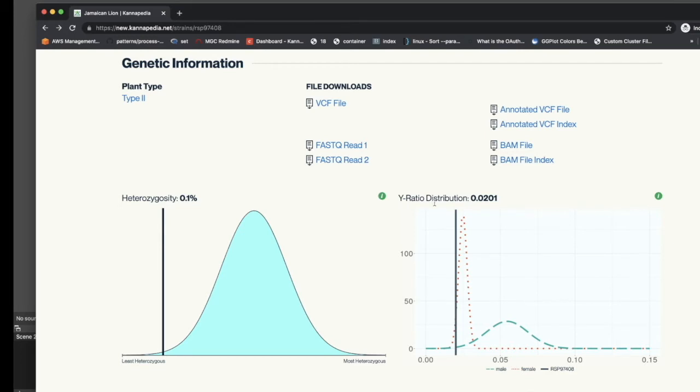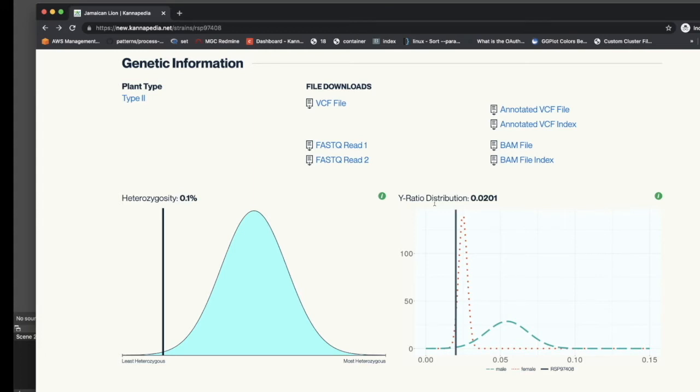On the right-hand side is the Y-ratio distribution plot. Scientists at medicinal genomics were able to determine which regions of the cannabis genome belong to chromosome Y by sequencing the Jamaican Lion father. By taking the total number of reads that map to Y, and then dividing that by the total number of reads that don't map to Y, you're able to calculate the Y-ratio and take a distribution of this over all samples in Cannapedia.